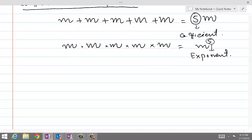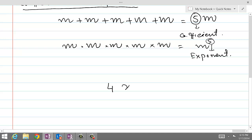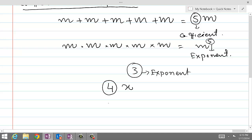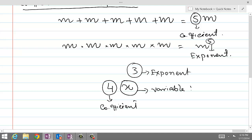If you have a number, let's say 4x to the power 3, then 3 is called the exponent, 4 is called the coefficient, and x is a variable base — so x is the base, and because it's a variable, you can call it a variable base.